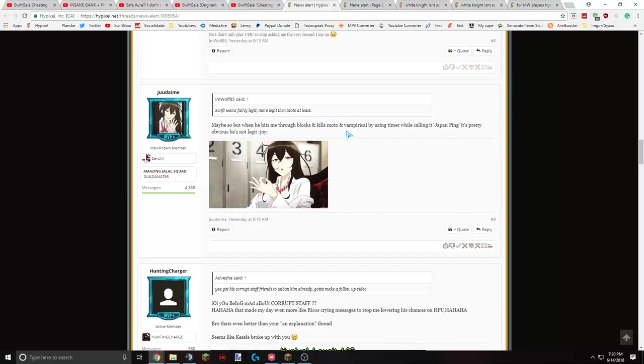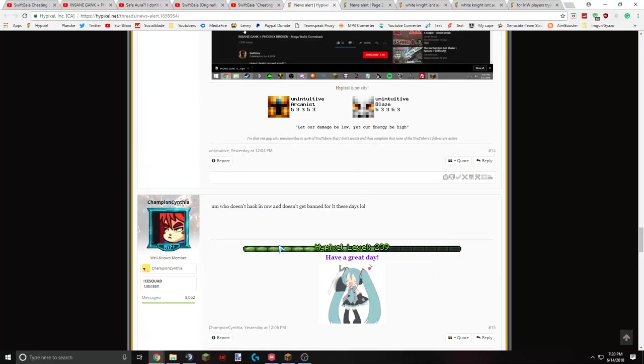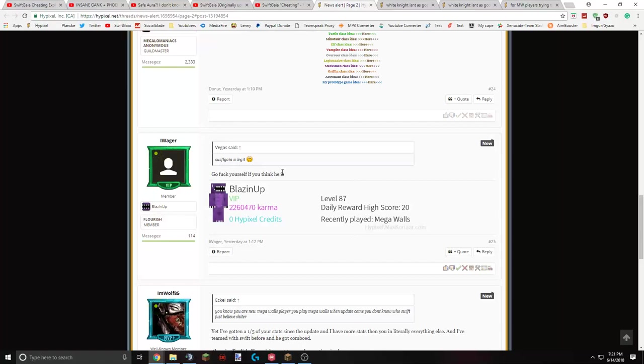I was just, I literally just chased him down and killed him. Like, I don't think there's anything sketchy about it. This dude's saying, who doesn't hack in Megawalls and doesn't get banned for it these days? Which is a pretty accurate statement. Except it doesn't apply to me. This dude responded to Vegas saying, so guy's legit to go F yourself if you think he is. Which some people are just so blindsided by their dislike for me. Like, I understand if you don't like me. That's fine. Go ahead and hate me all you want. But just saying I'm not legit because you don't like me doesn't make sense.